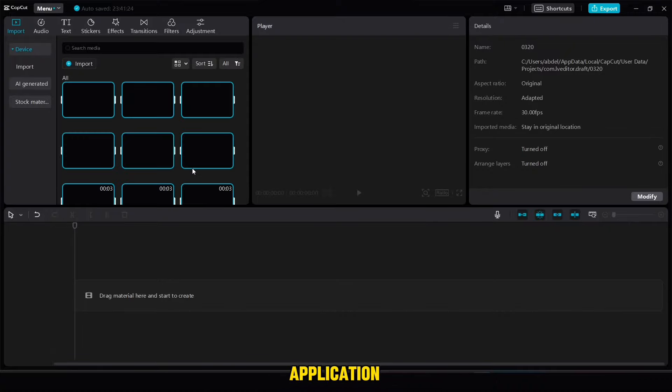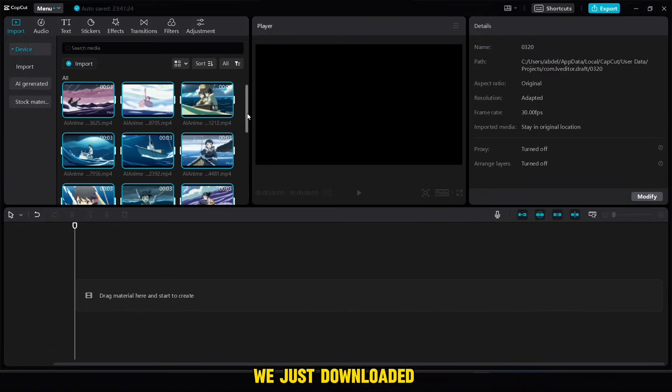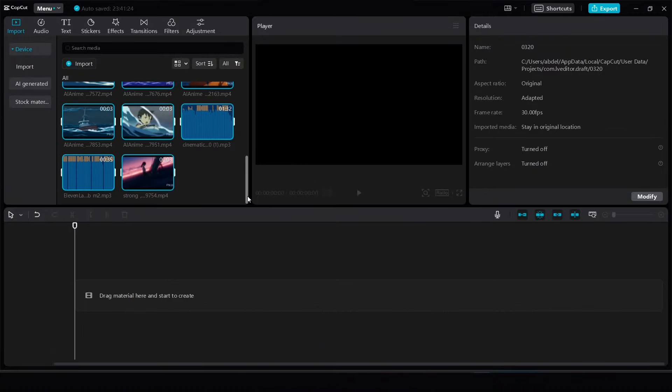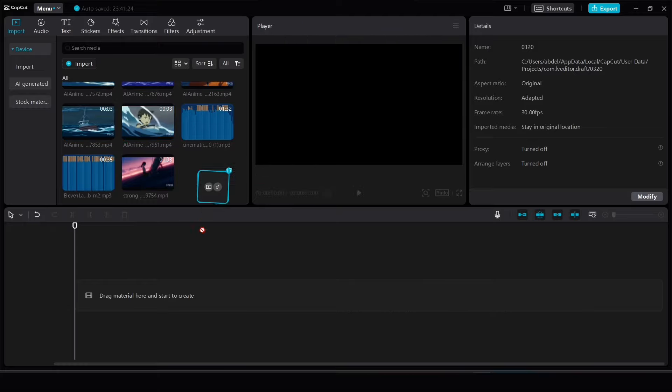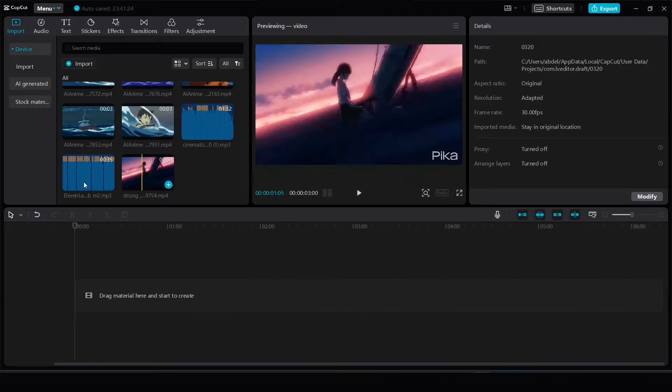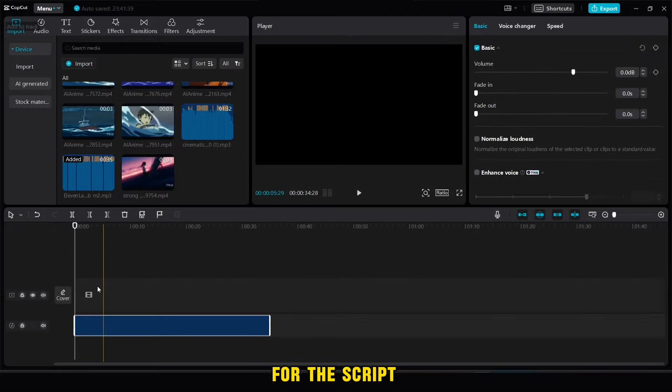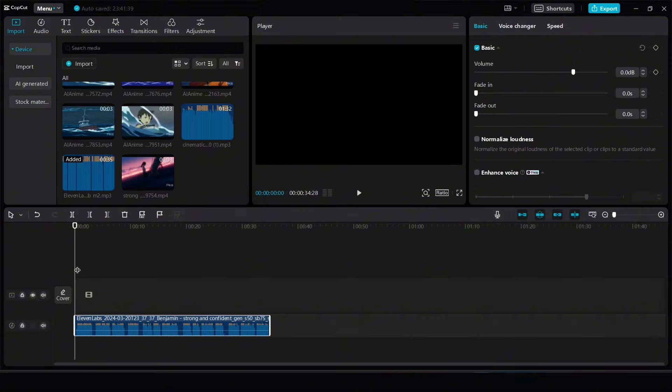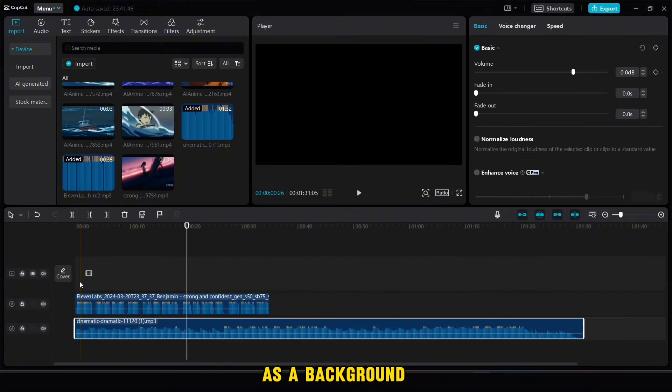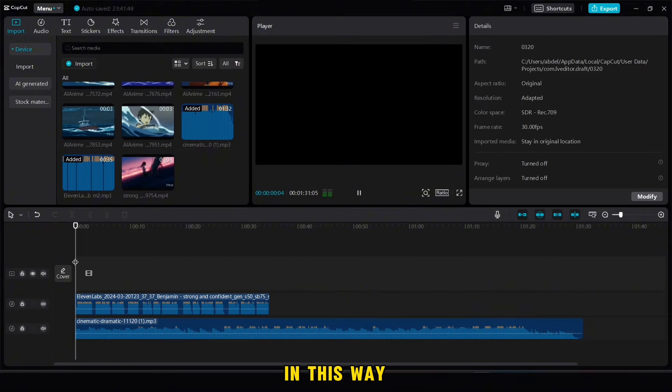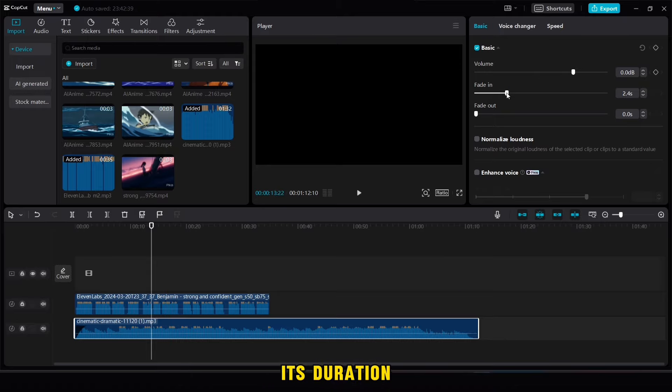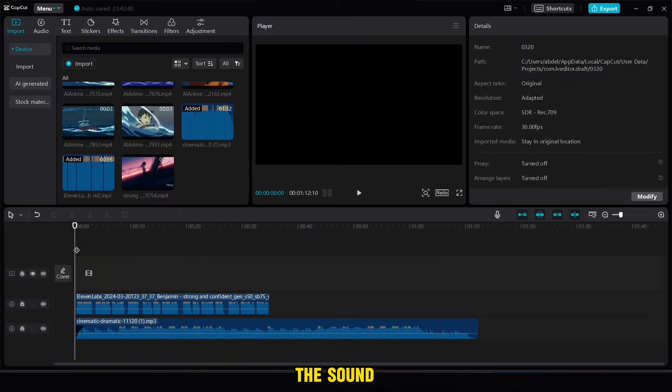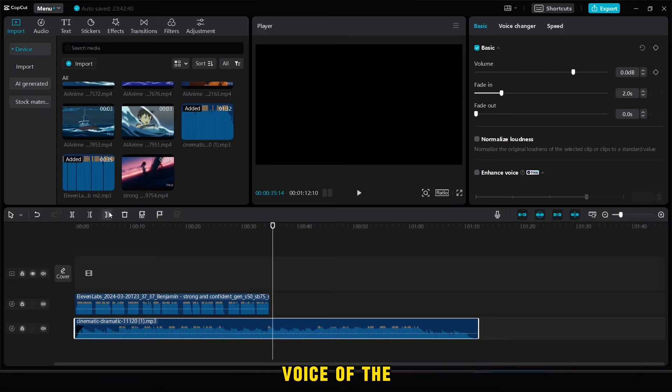Now we will need a CapCut application for editing. First, we will add all the supplies we just downloaded. Then we will add the audio for the script. After that, we add music as a background in this way. The music is modified where we adjust its duration with the audio of the script. And then we also lower the sound of the music slightly so that its sound does not rise above the voice of the narrator.